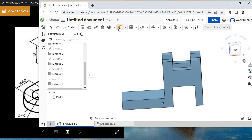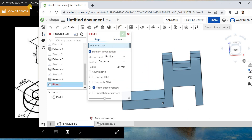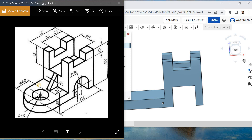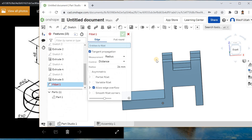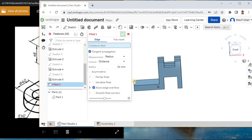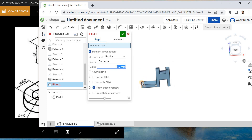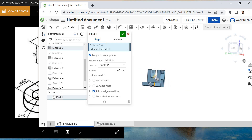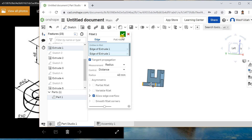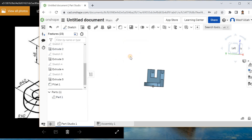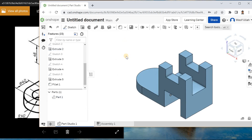Now I will apply some rounds. If you look at this round, it becomes 40. For that I will define 40 and press Enter. Now I will choose this edge and this edge, then okay. Right click and go for isometry.